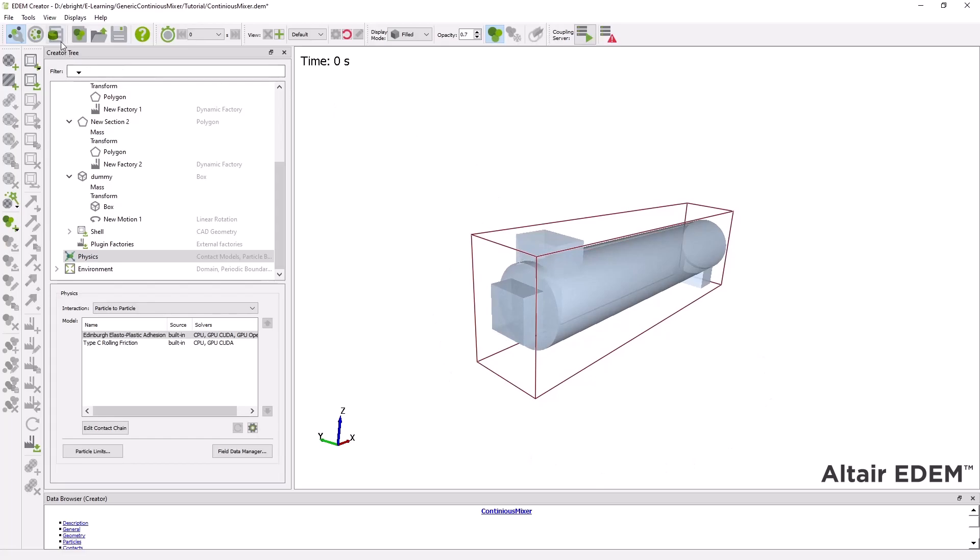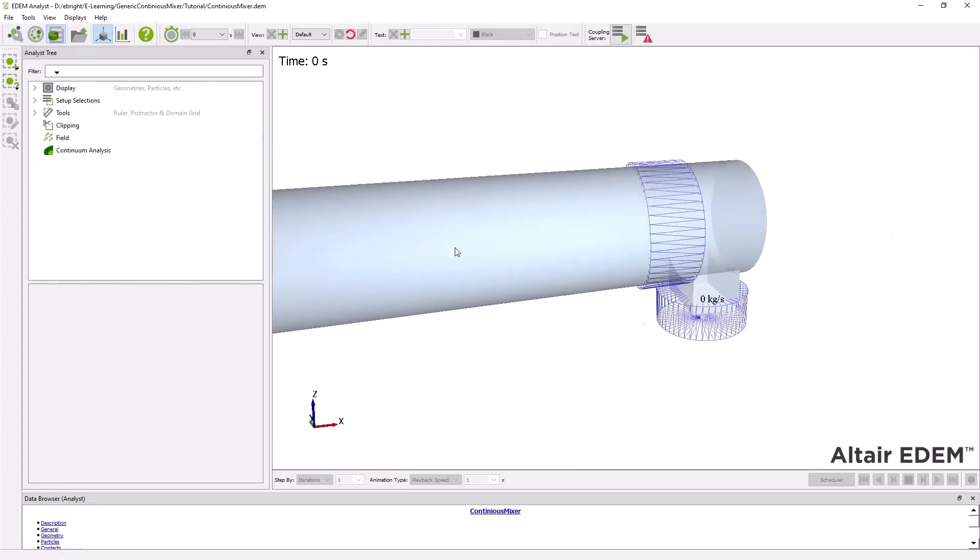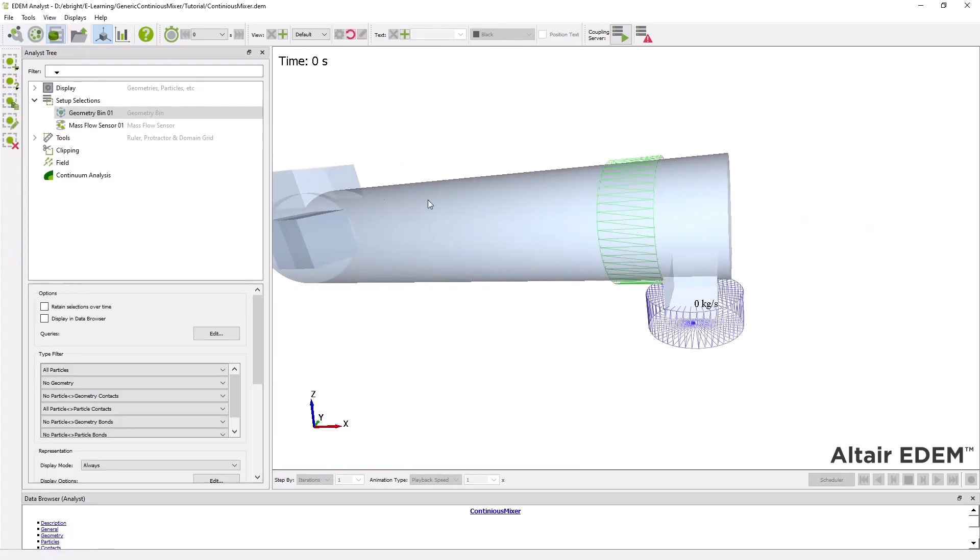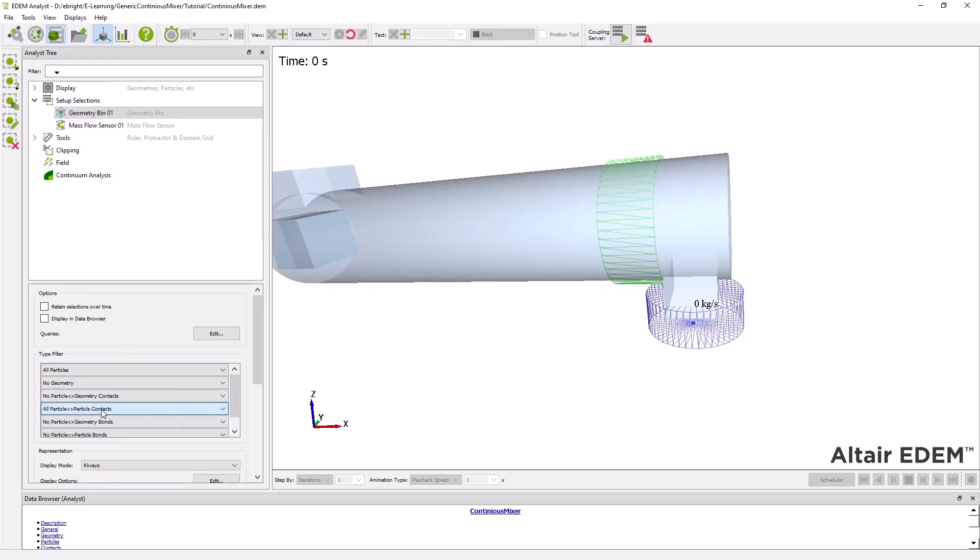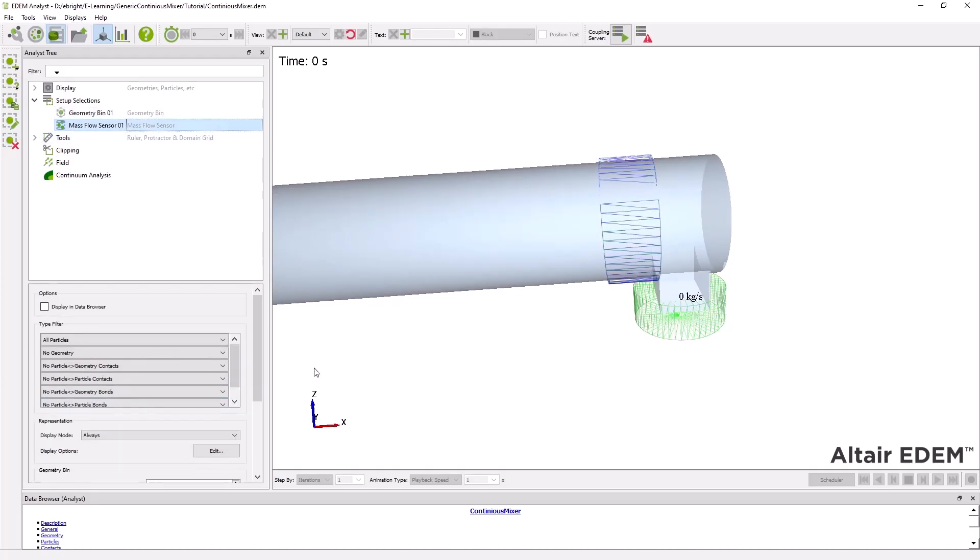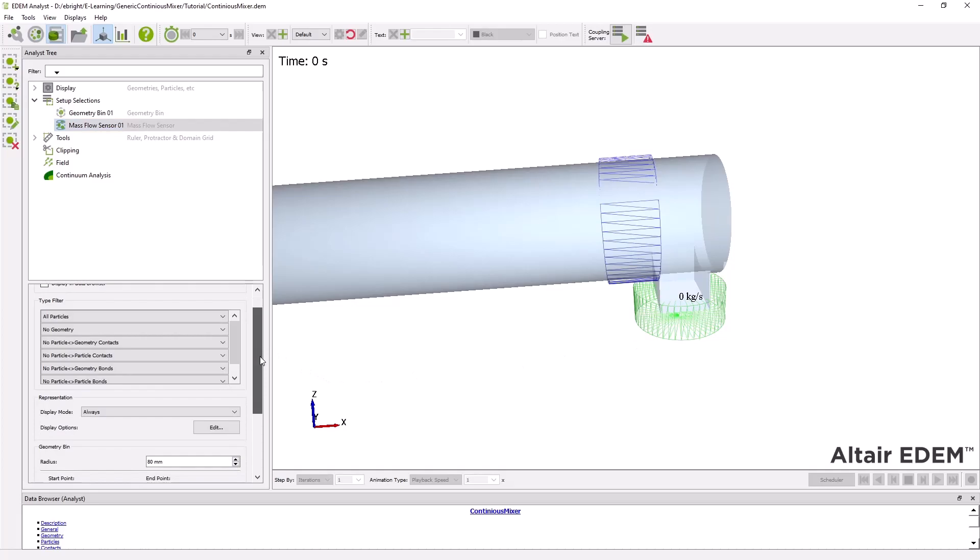In order to extract data from the simulation for further analysis we will proceed to the analyst tab which is EDEM's post processor. In the analyst we have set up two different sensors, a geometry bin for tracking particle contacts as well as a mass flow sensor for tracking the mass flow of each particle at this specific location.